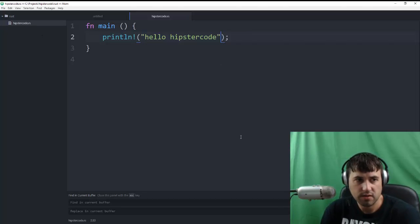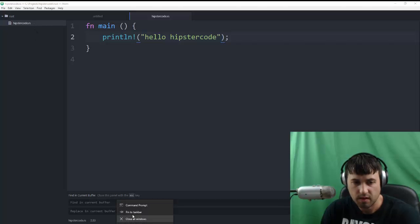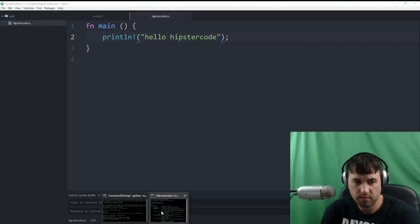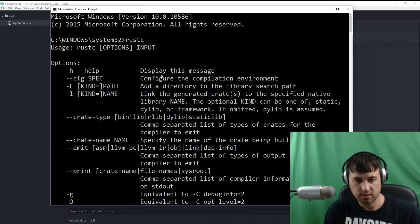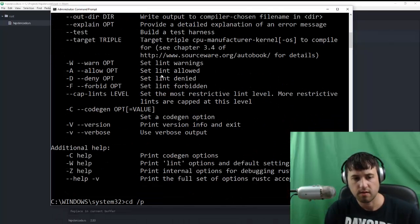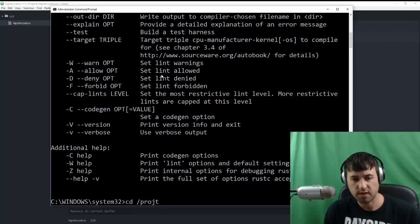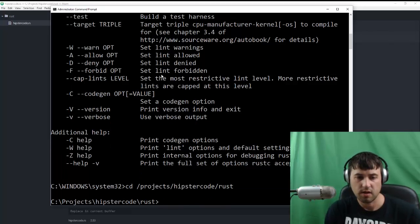So now that we have this HipsterCode.rs file, let's go to a command prompt. The same command prompt we were at before. And I need to cd into the directory. So projects, HipsterCode, Rust.